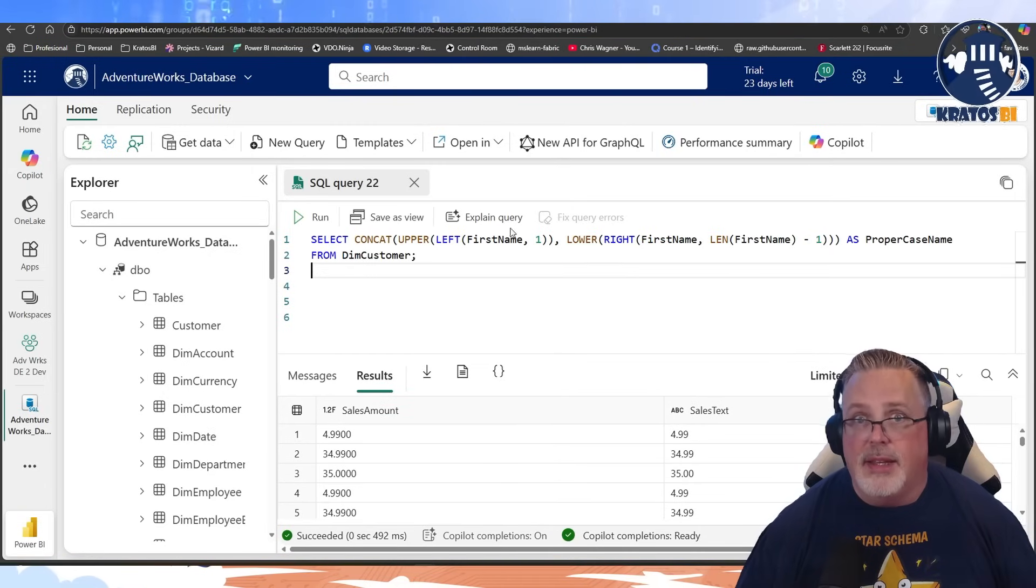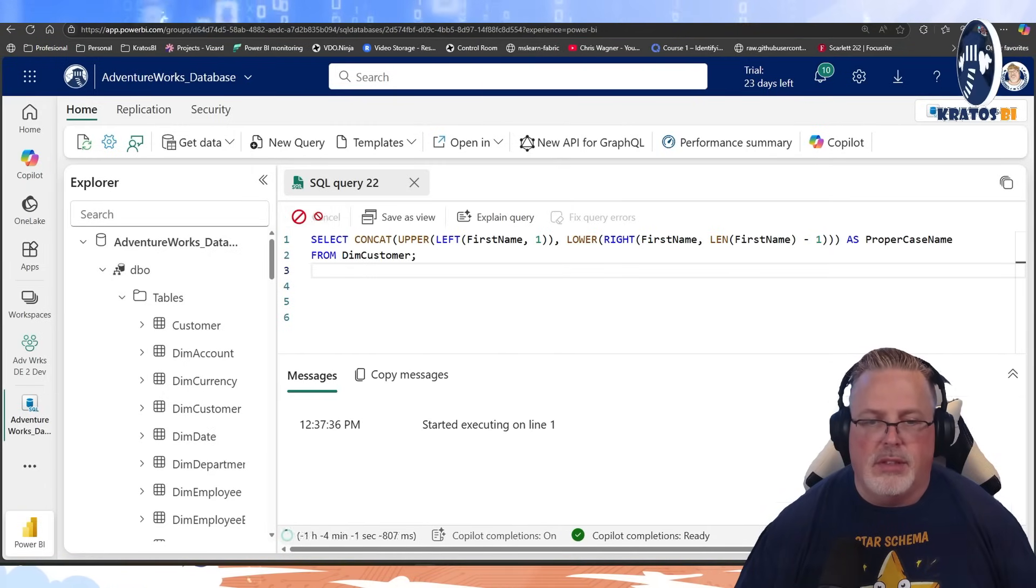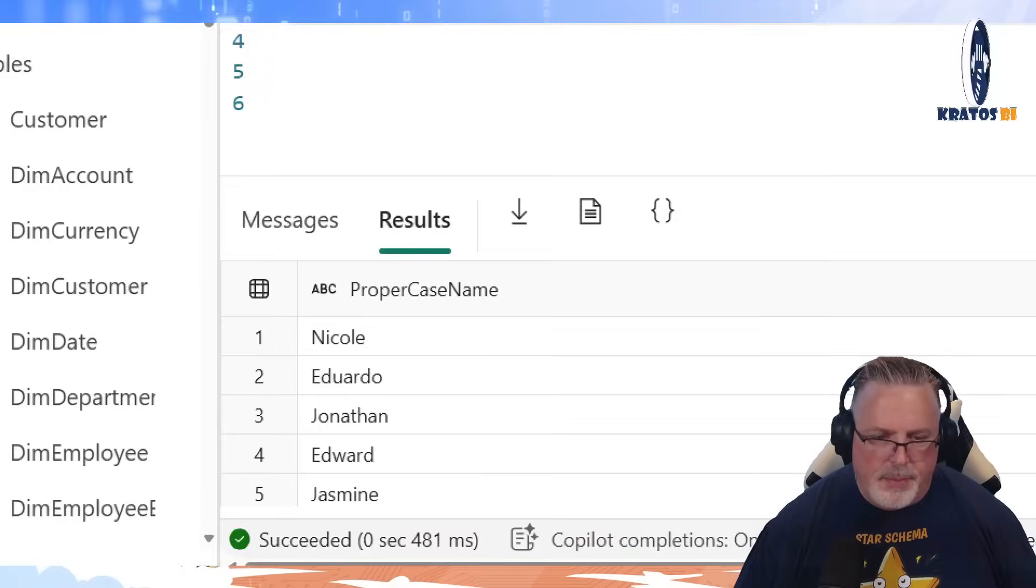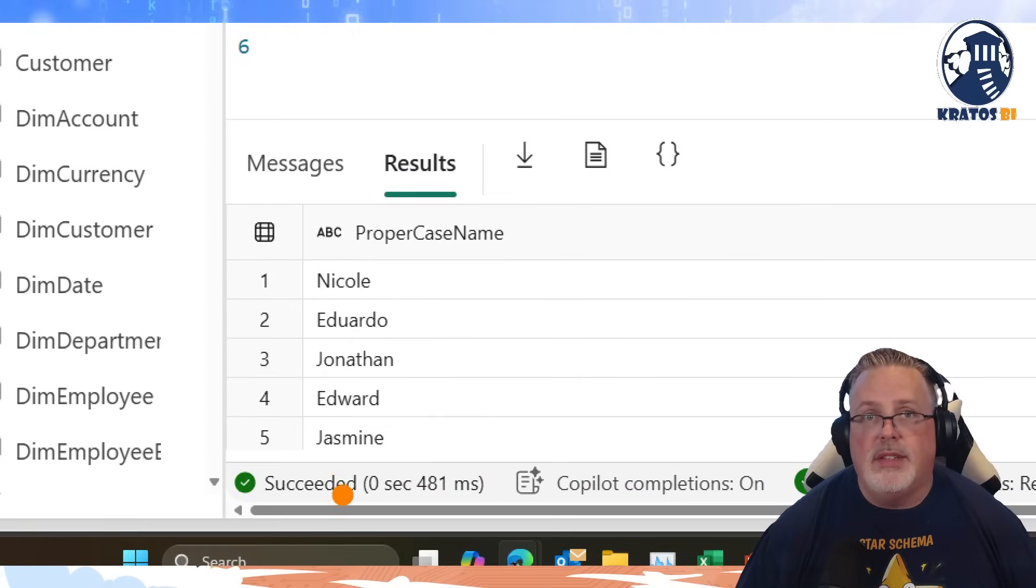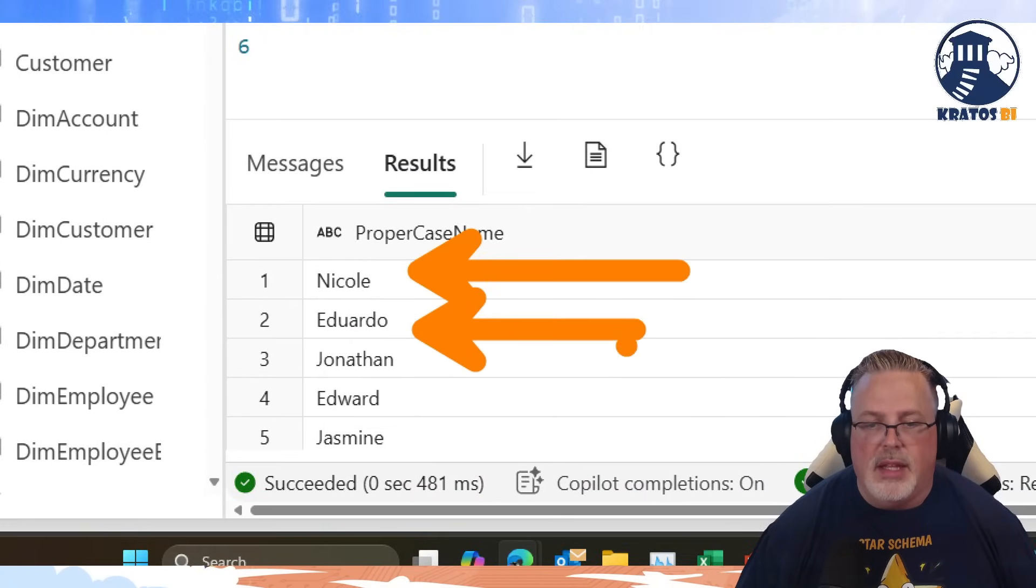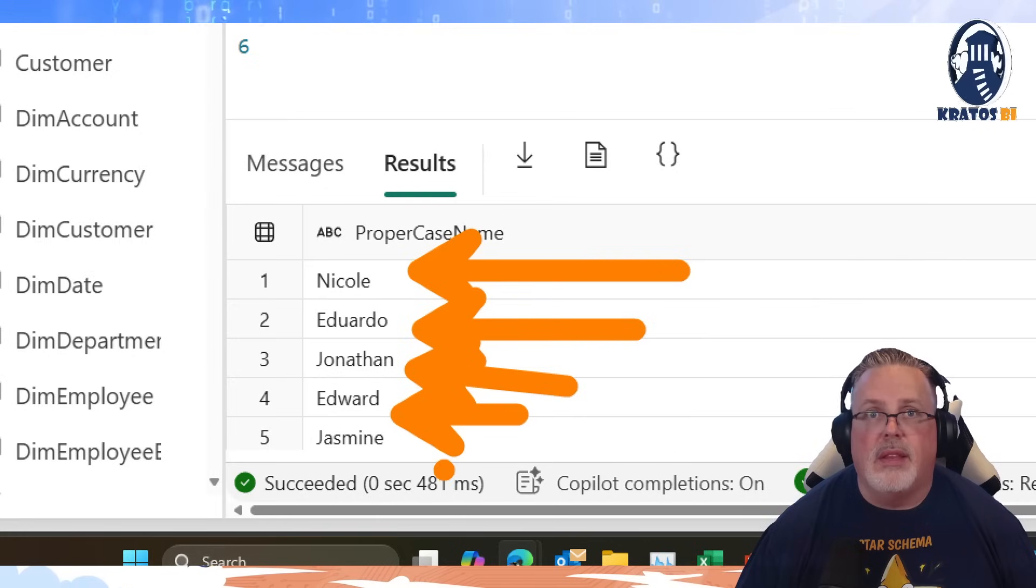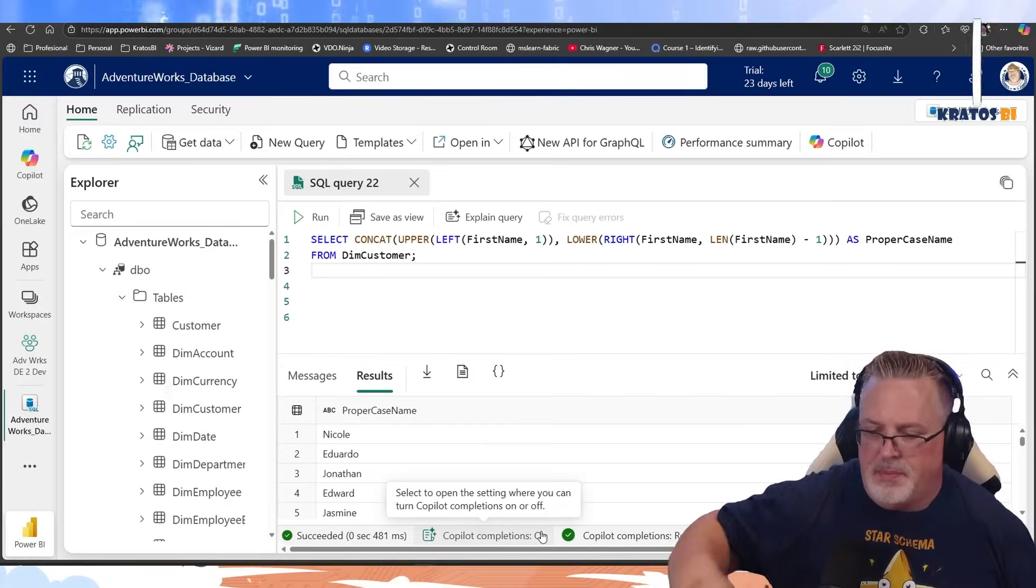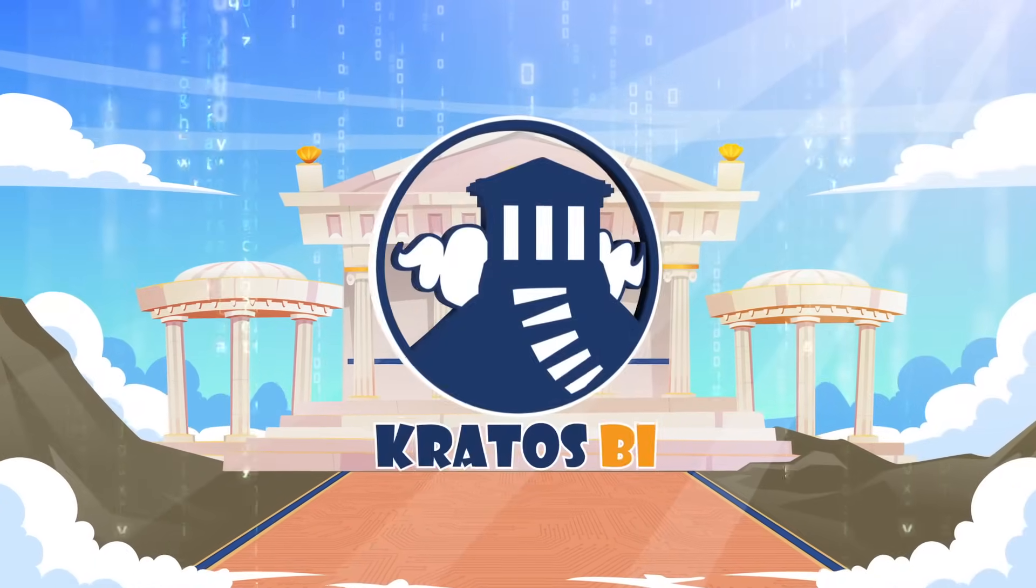And then we've wrapped that all in parentheses, and then we're going to make sure that those are lower cases and then concatenate those two together. So when I run that query, I'm actually going to see that everyone is coming through exactly as I would want them to. Pretty cool, huh?